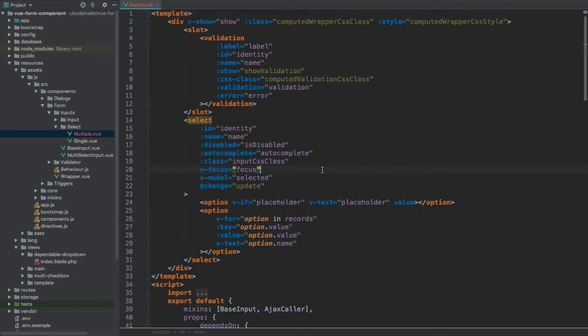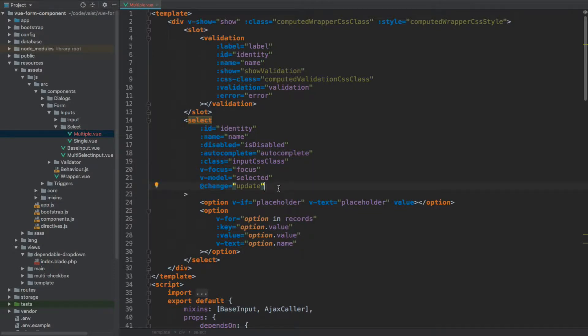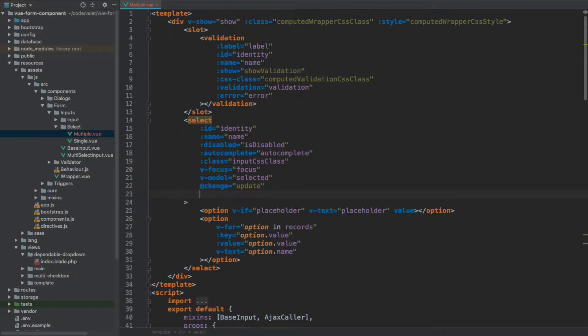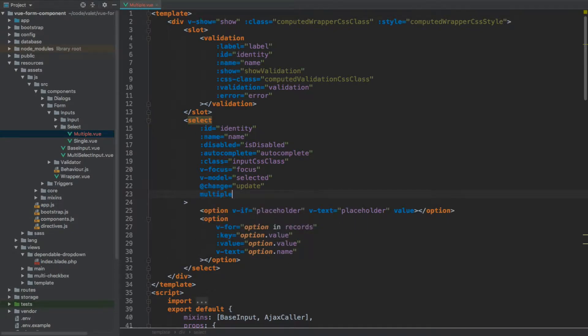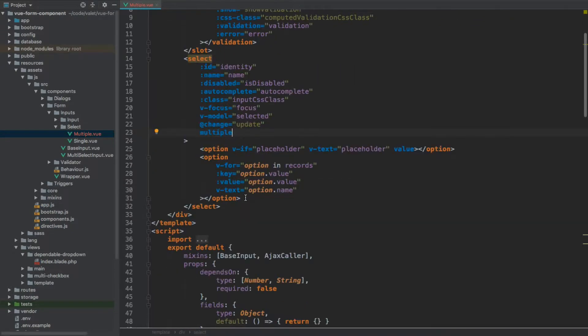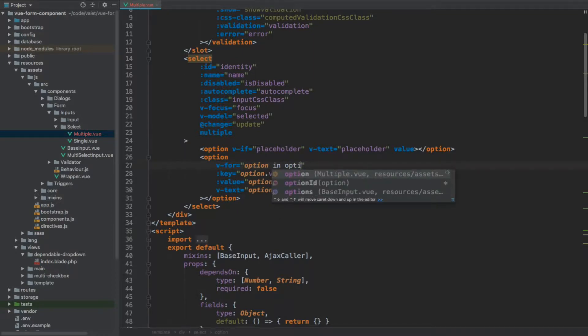And this file, the template of this file, will be pretty much the same except for a few things. We need to add multiple to the select tag. And rather than looping through the records, we are going to be looping through the options directly.